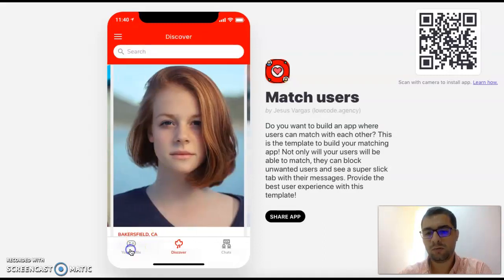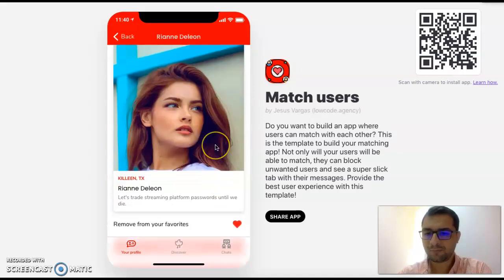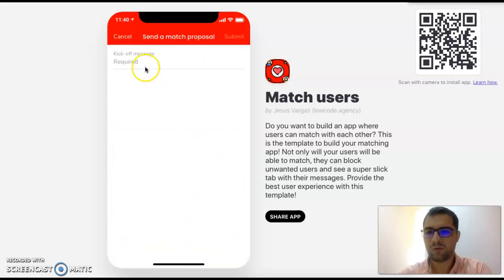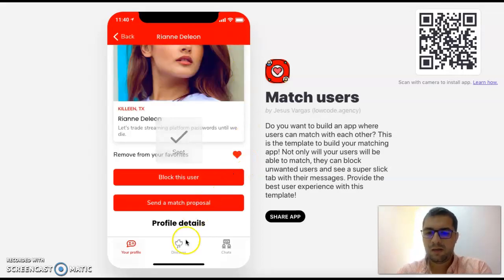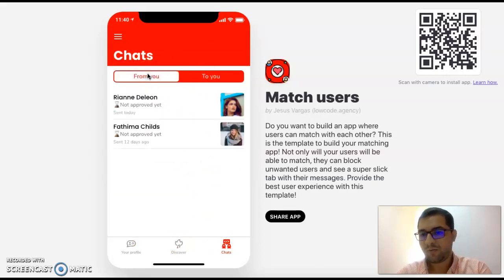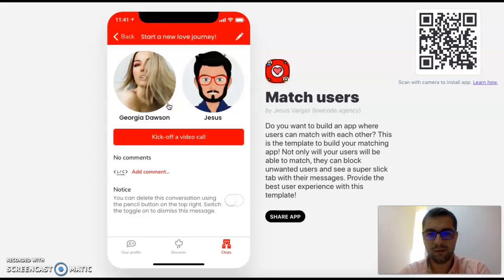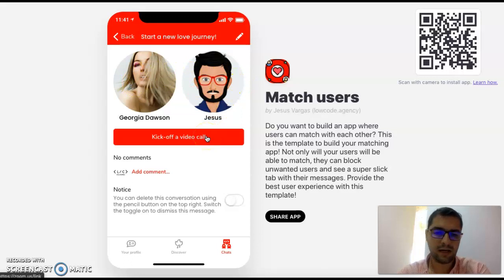We can do that for every user. Back in my profile, I can view my favorites. If I want to send a match proposal — let's meet — I click Submit. Then in our Chats tab, we have chats we've sent and chats we've received. In this case, Georgia has approved the message I sent her. We have both parties here, and then we can kick up a video call because I have her video link, either Zoom or whatever.